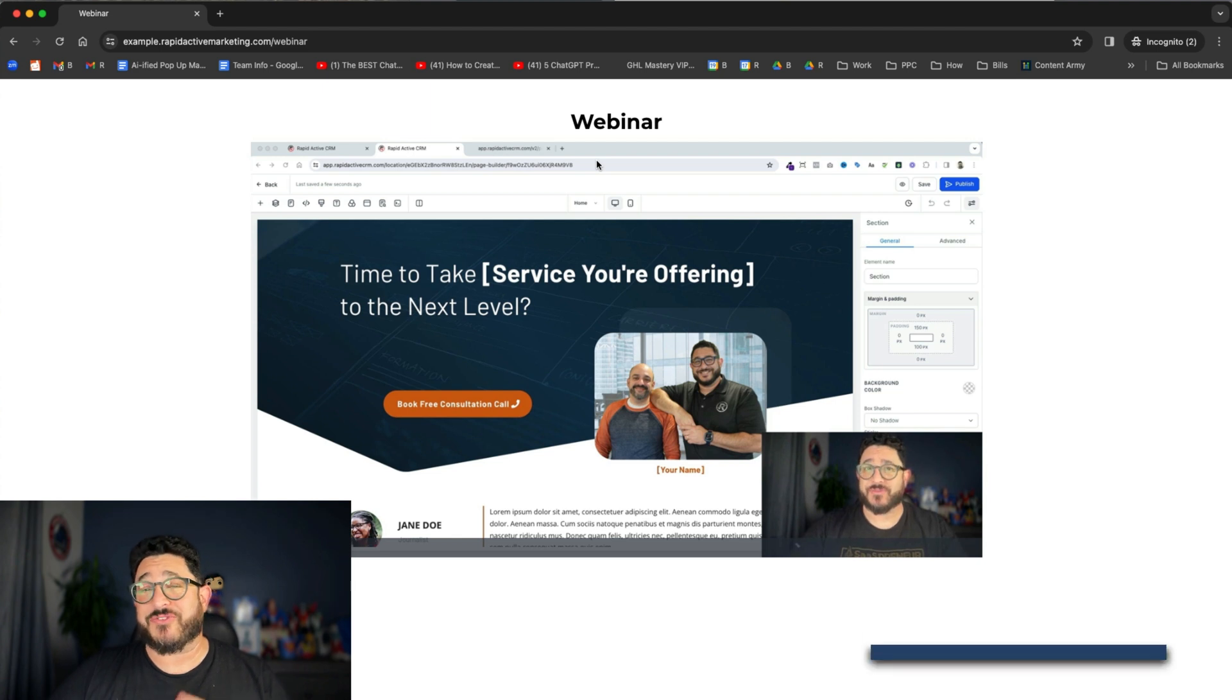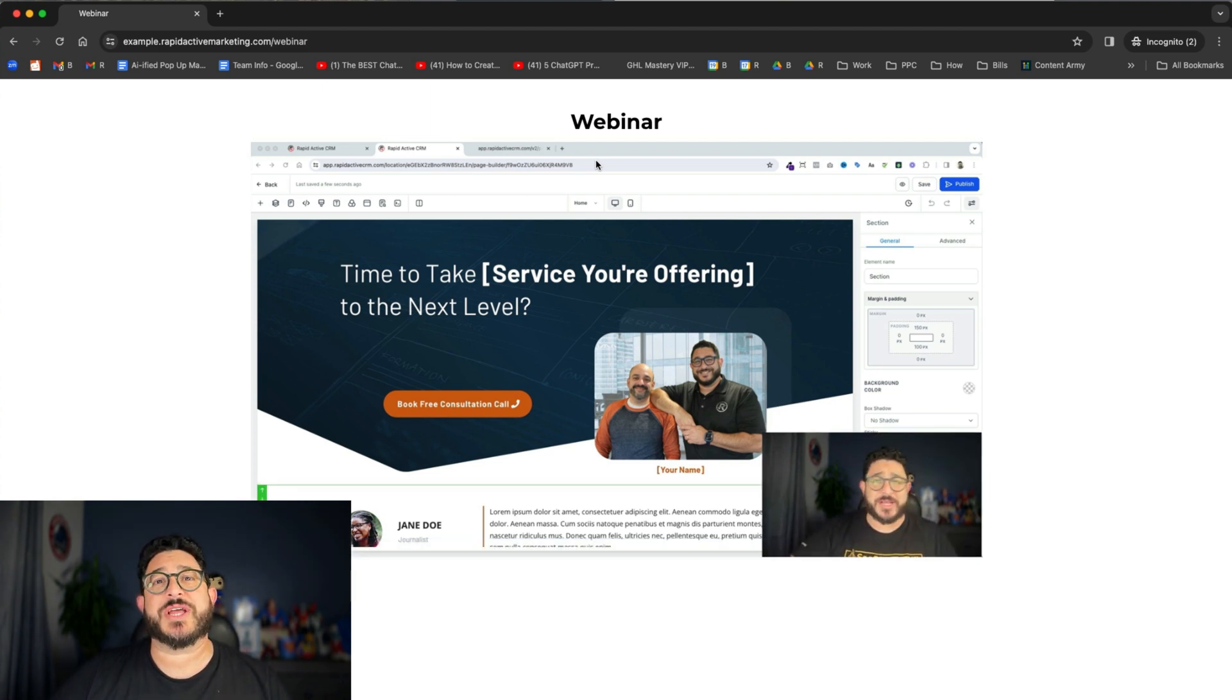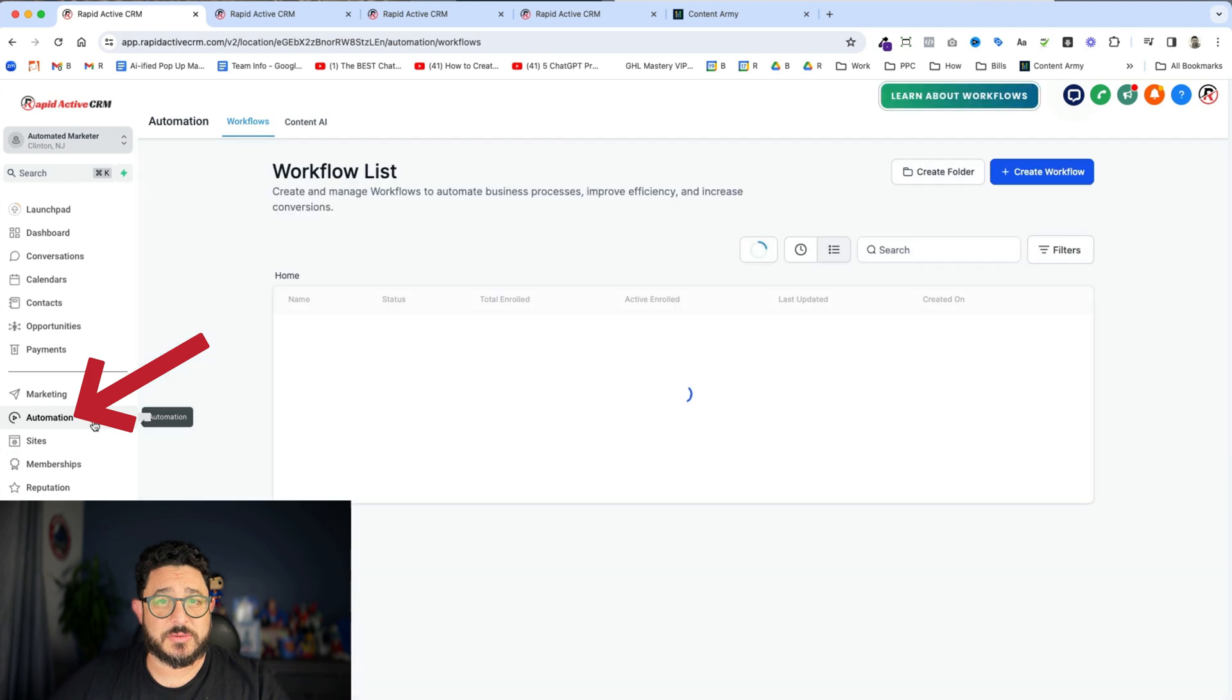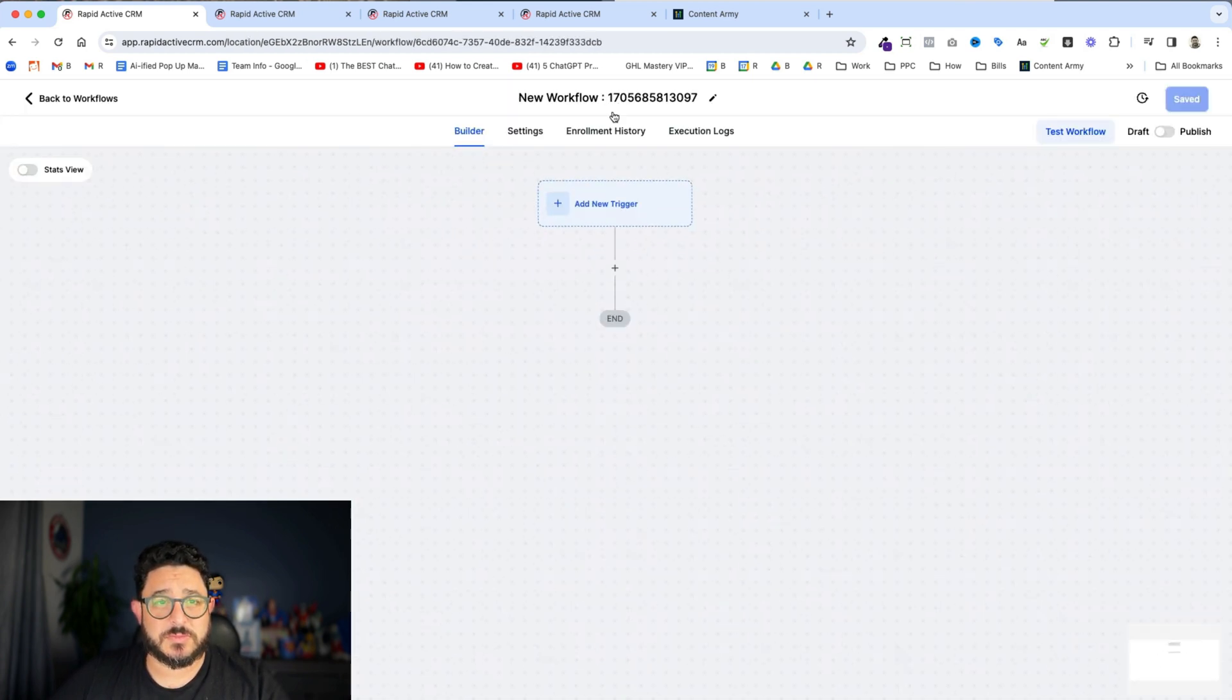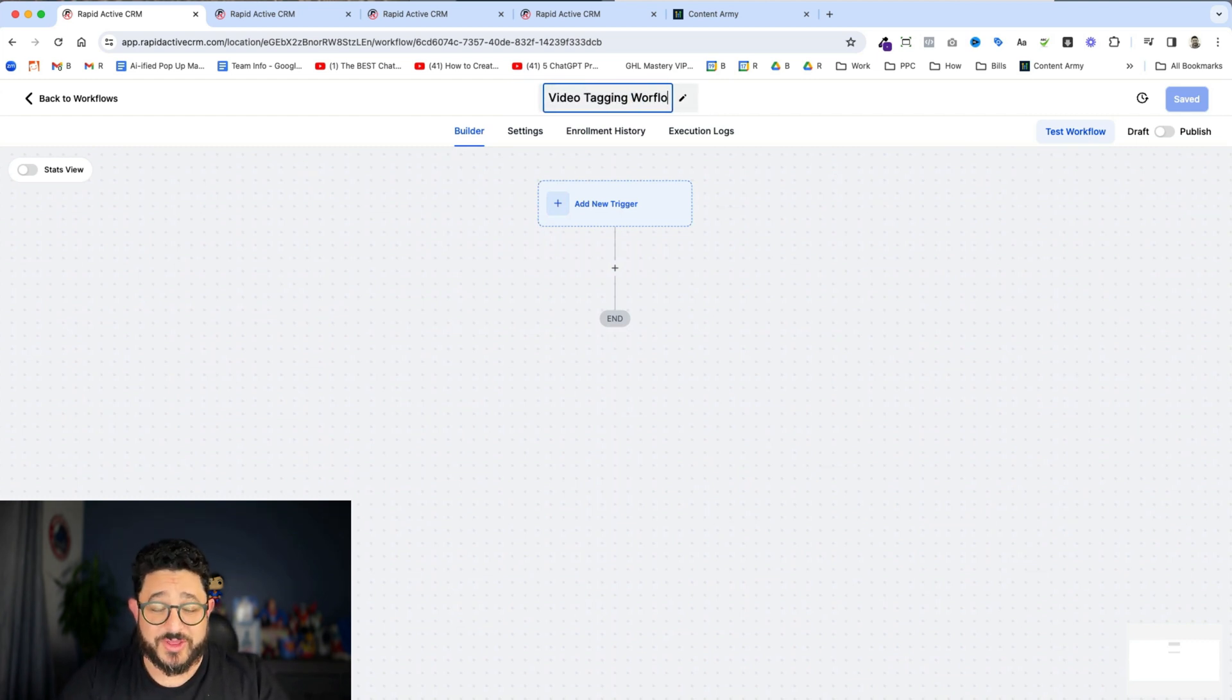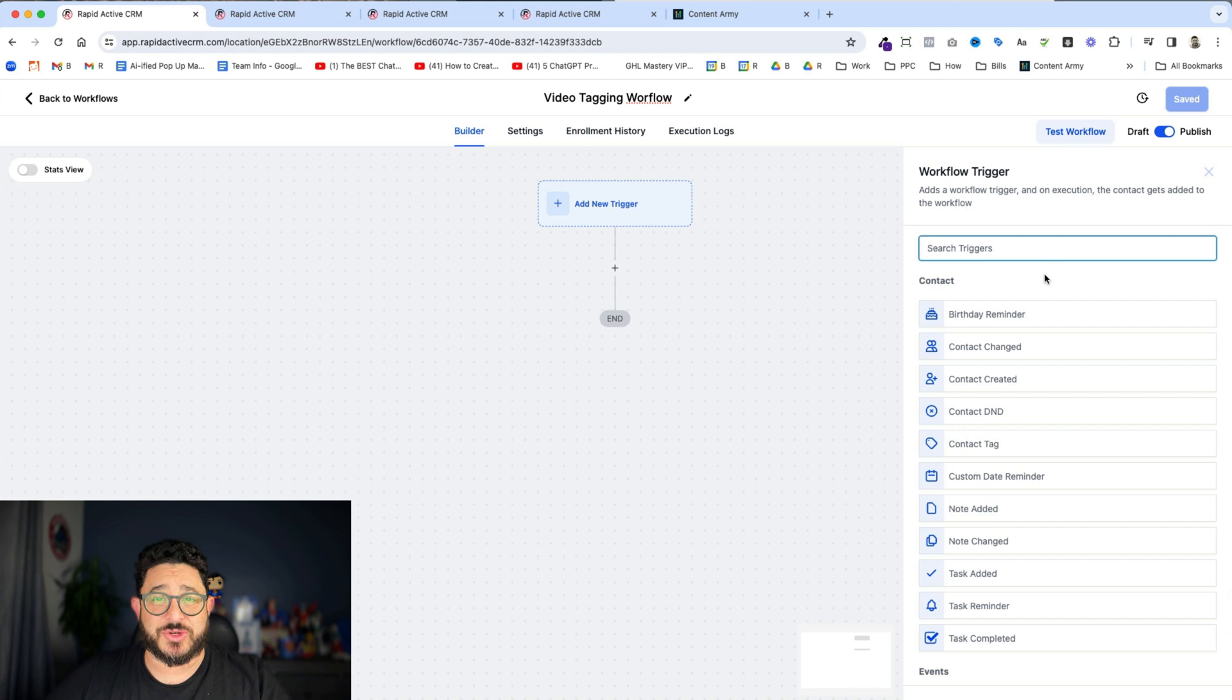Next we're gonna set off a trigger that's gonna happen after 20 seconds to say that the person has started watching 20 seconds of the video. We're gonna make a tag. So from the left-hand bar we go to automations and we're gonna create a new workflow. We'll start from scratch and we'll just call it video tagging workflow. You can call it whatever you like. I'm gonna preemptively save it.